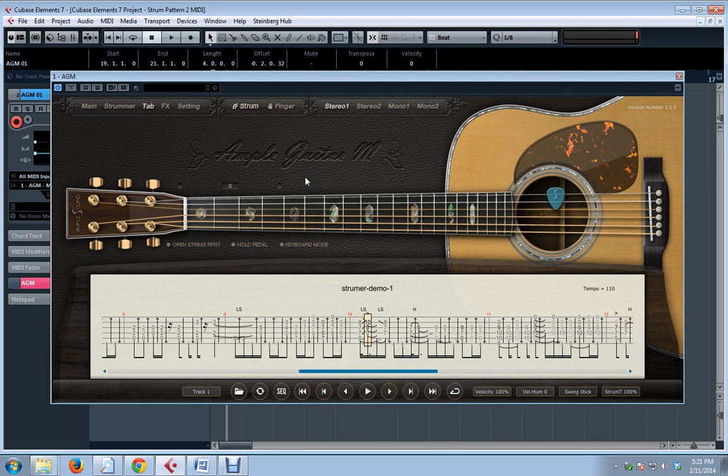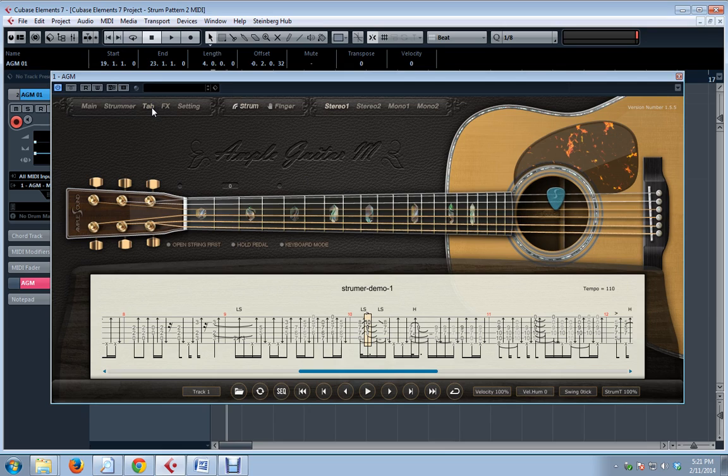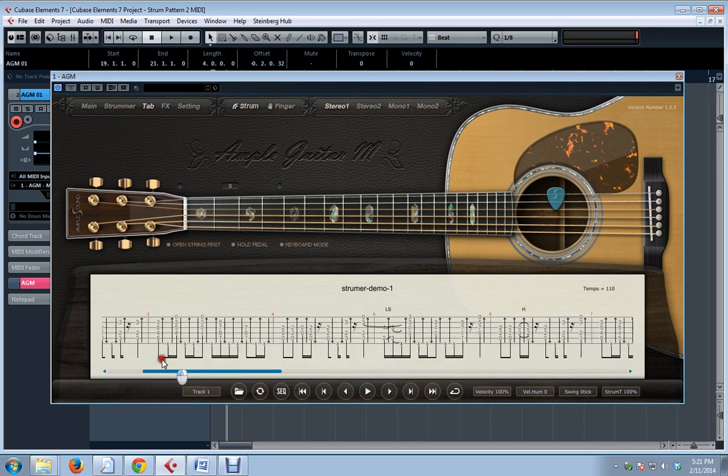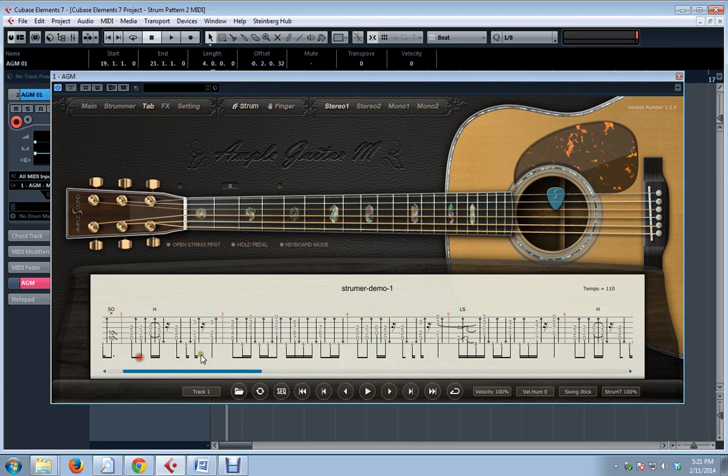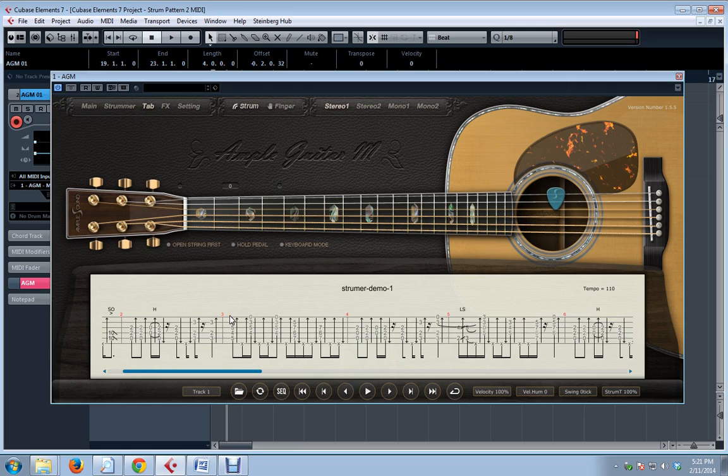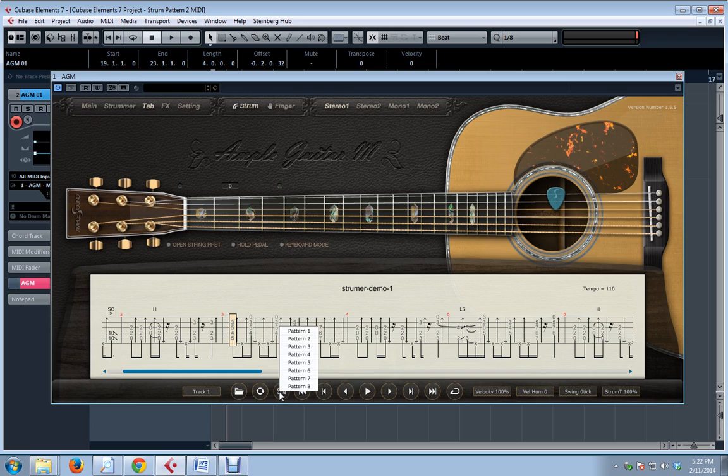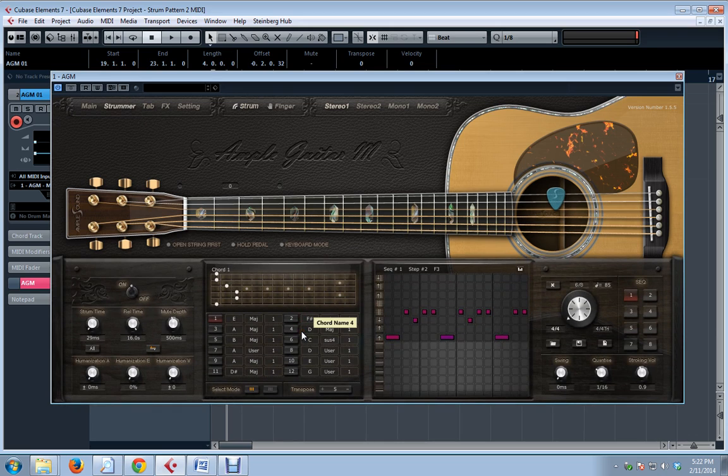First of all, we can convert a measure of tab to a strum pattern. And you do that by selecting anywhere in the measure. For example, I'm going to go to, let's say, measure 3. I like this measure. I want to save it as a strum pattern for my own purposes later. To select the measure, I can select anywhere in the measure. Place the cursor anywhere. Doesn't matter. I click the seek button, and I choose which pattern I want to overwrite.